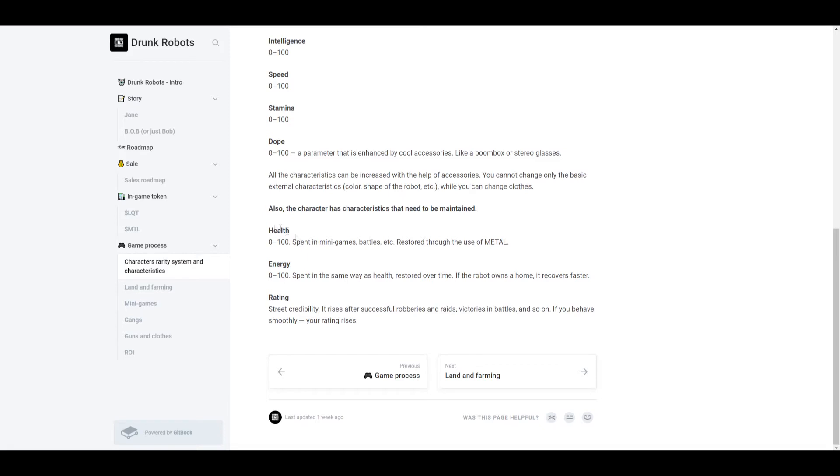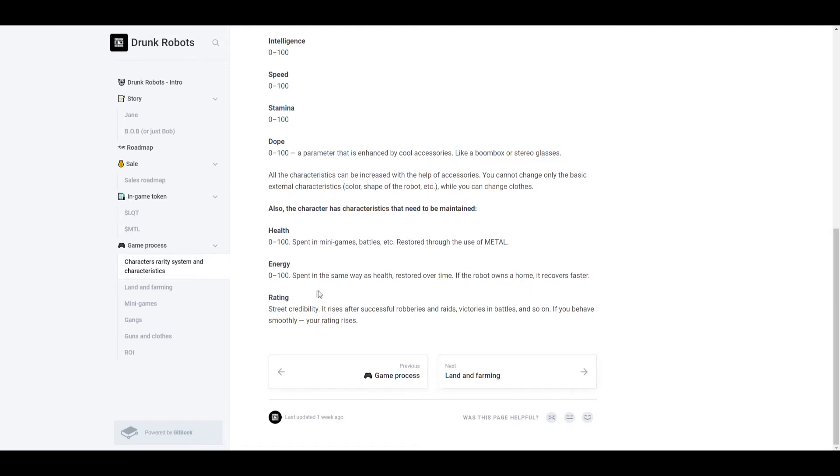Now there are characteristics that need to be maintained and cannot be increased through accessories, and that is your health, energy, and rating. Now for your health, I'm guessing you could lose some health whenever you play mini games or battles, but you could restore this through the use of metal. Energy is spent in the same way as health, but this one restores over time. If the robot owns a home, it recovers faster. And there's not much information on the home thing I haven't seen. And rating, this is your street credibility. It rises after successful robberies, raids, victories, and battles, and so on. If you behave smoothly, your rating rises. So this is basically your rank. The better you are at the game, the higher your rating.